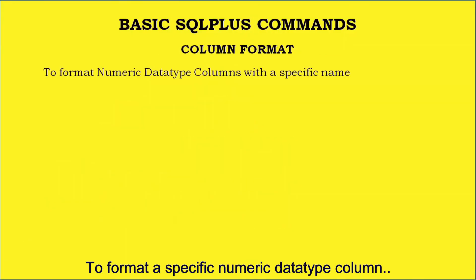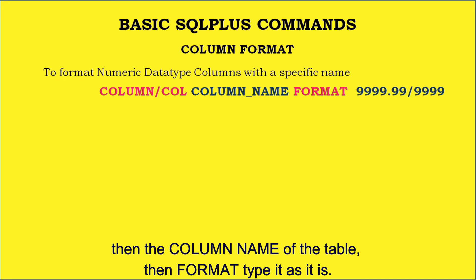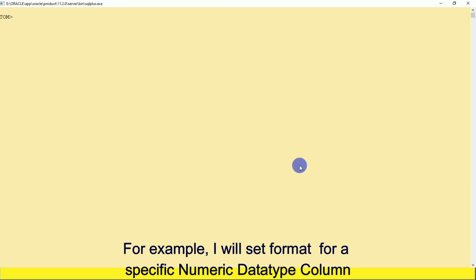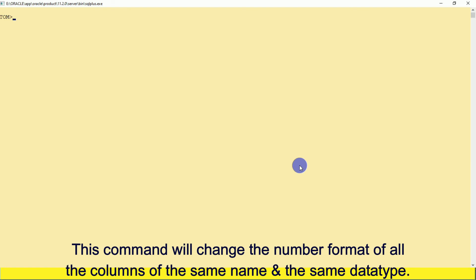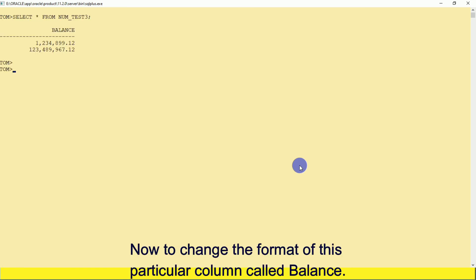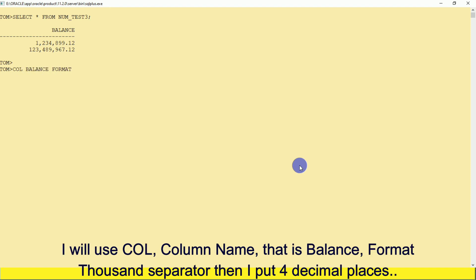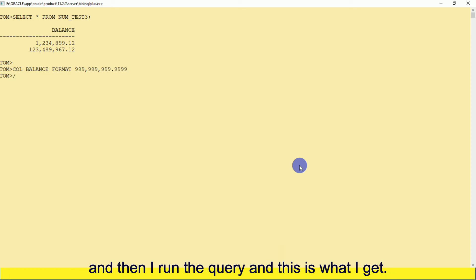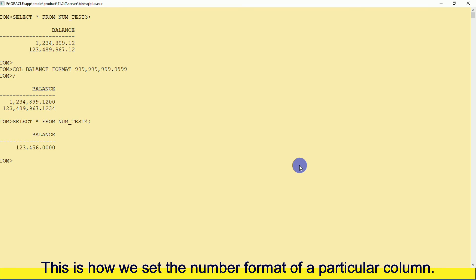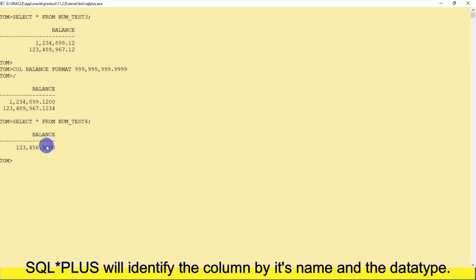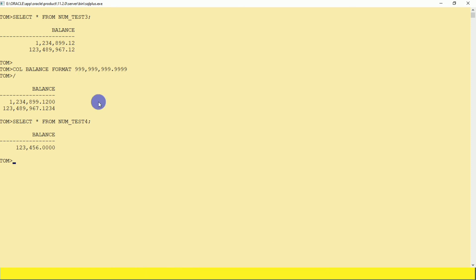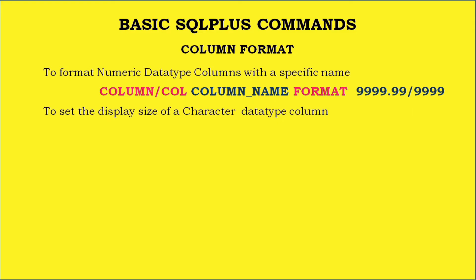To format a specific numeric data type column, use the command COLUMN (or COL), then the column name, then FORMAT as typed, then the format you want as nines. For example, to change the format of a column called BALANCE, I will use COL BALANCE FORMAT with thousand separator and four decimal places, then run the query. Note: this command will change the number format of all columns with the same name and numeric data type across tables in the session.